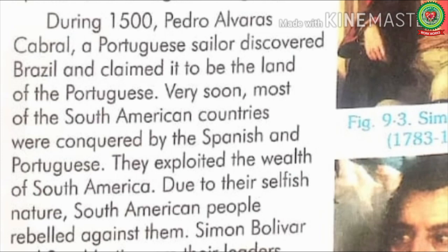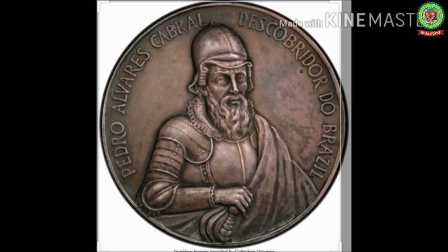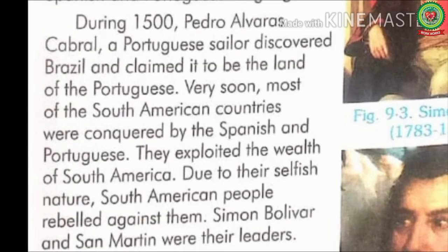During 1500, Pedro Álvares Cabral, a Portuguese sailor, discovered Brazil and claimed it to be the land of the Portuguese. Here sailor means a person who works on a ship. This is the picture of Pedro Álvares Cabral — he was the first European who discovered Brazil and claimed it for Portugal.